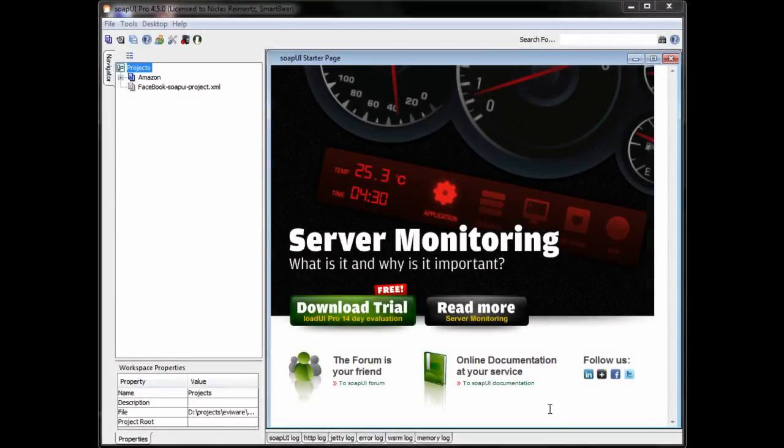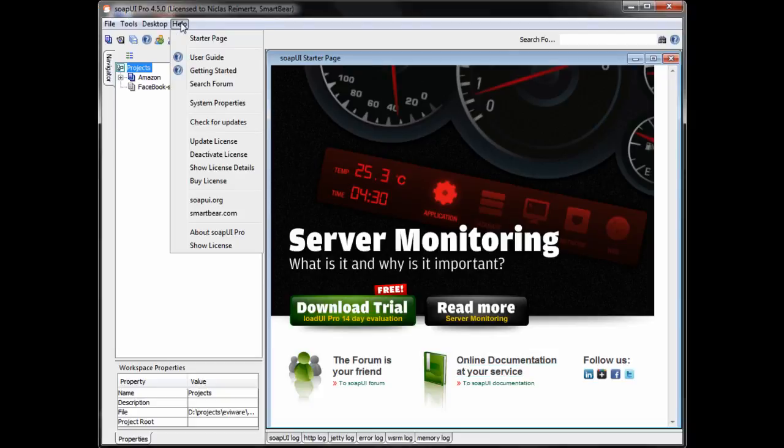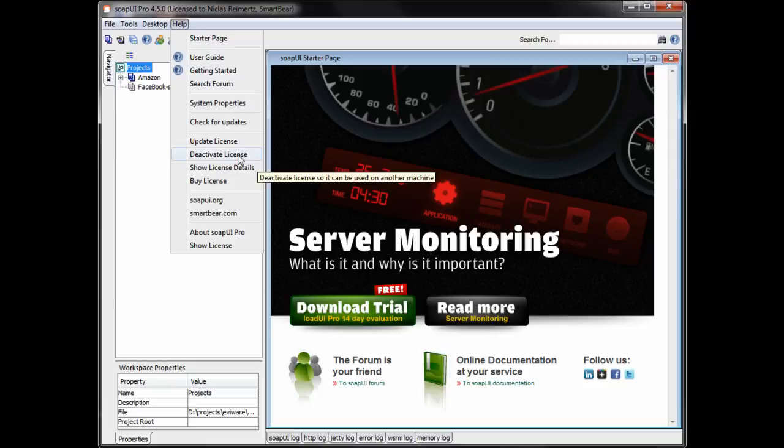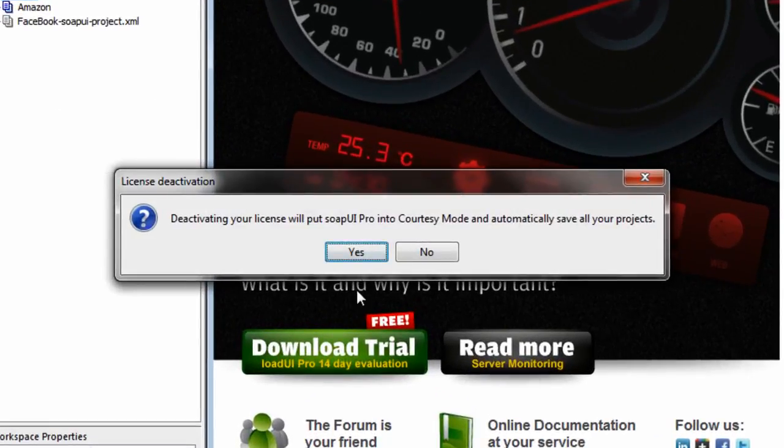So what I wanted to show you was a slightly more complex scenario. What happens when you have a license, but for some reason would like to install somewhere else? For example, if you reinstall your operating system. Well, you use the help menu. Go here. Choose to deactivate your license.